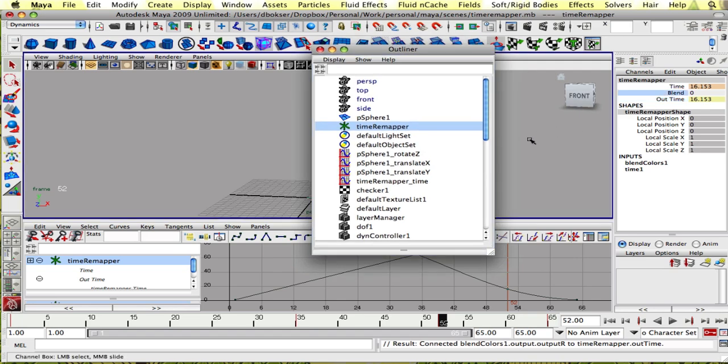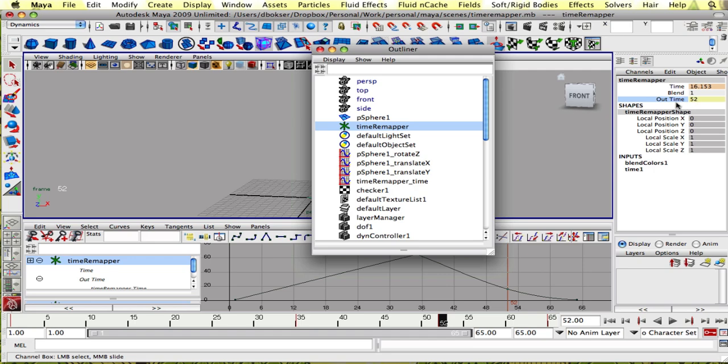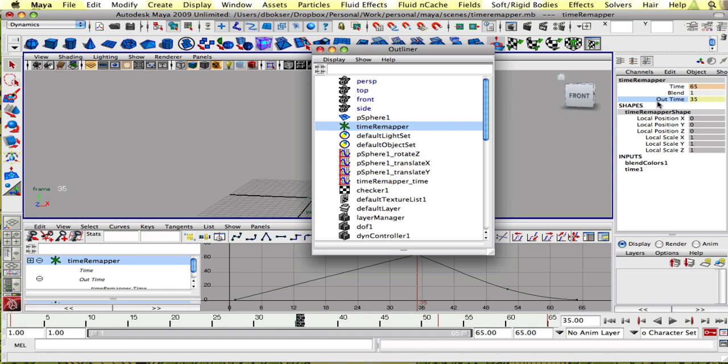And if we adjust the blend, this number changes, and it should be the exact number of the frame we're on, which is 52. So as you can see, this is pretty much working how we want it to. It blends between the original time remap and our original timeline.